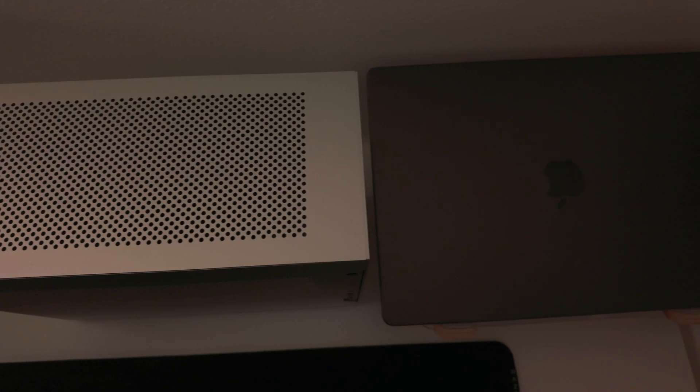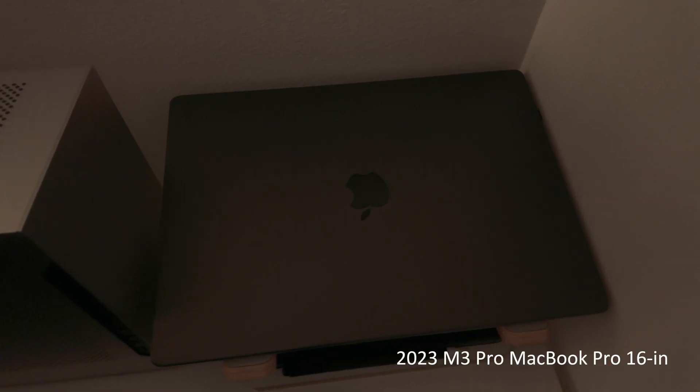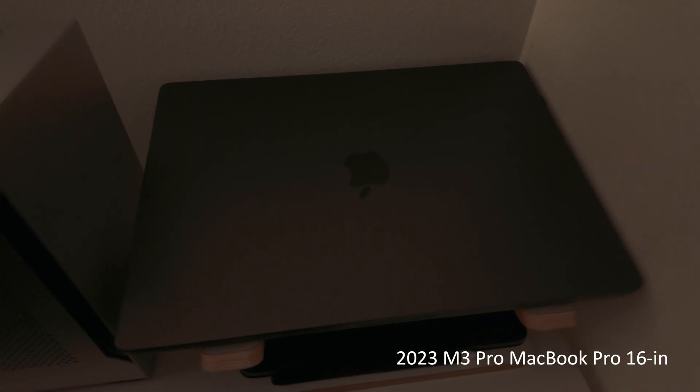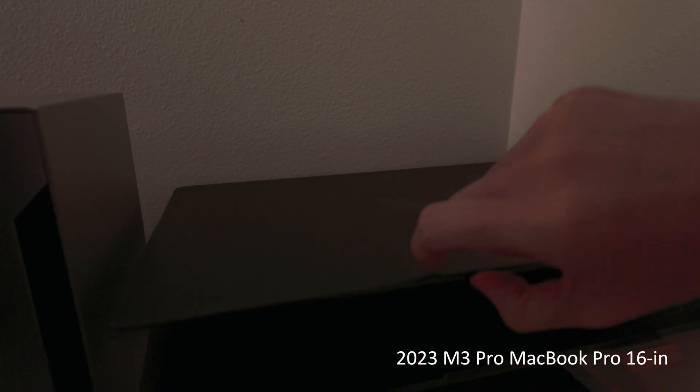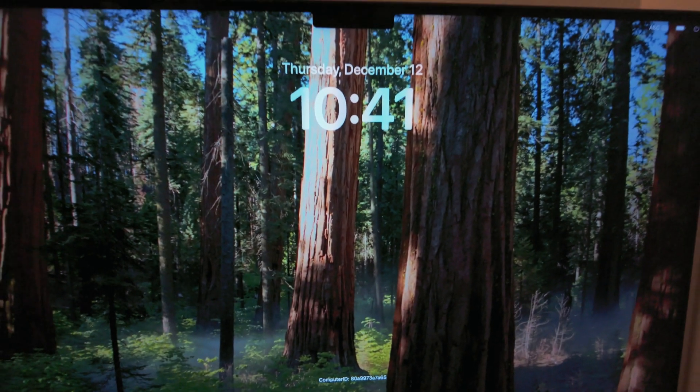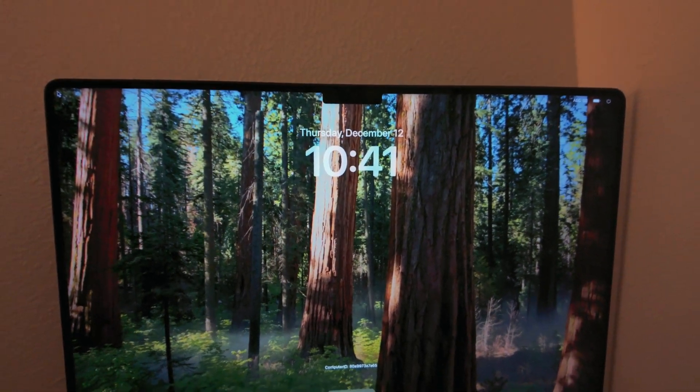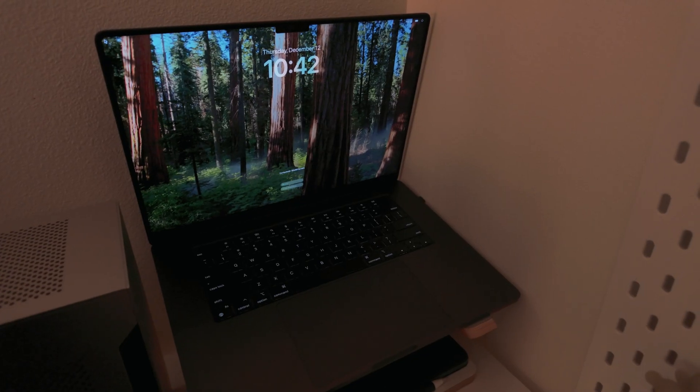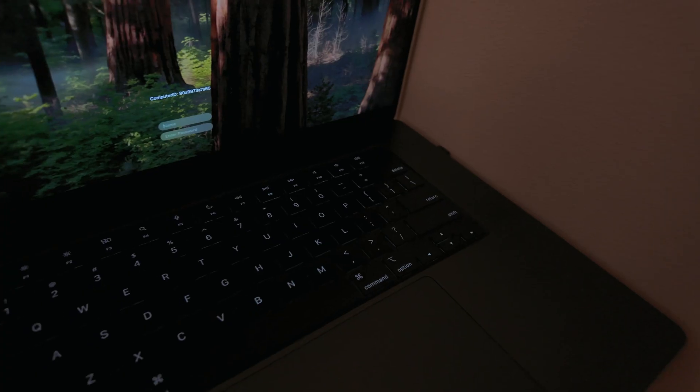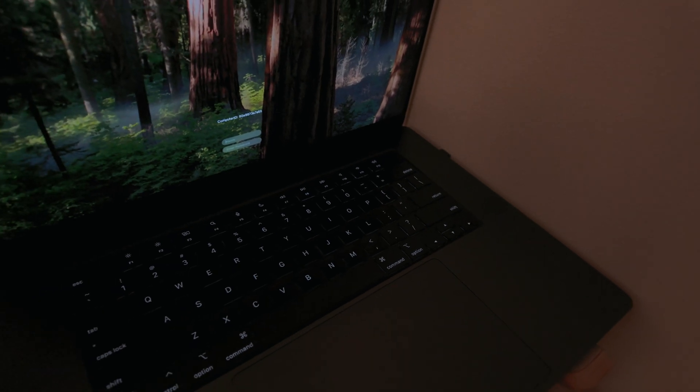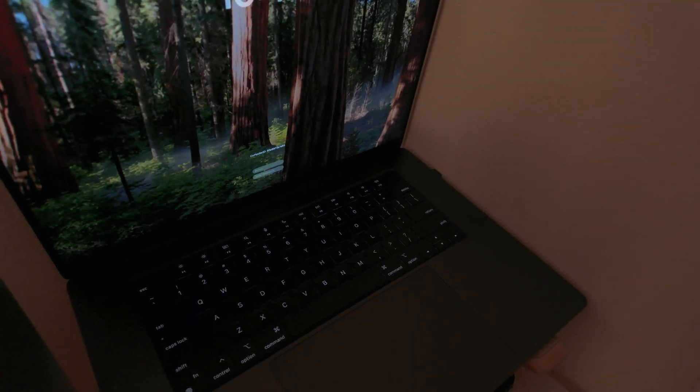Next to my PC is my work laptop, which is a Space Black 2023 16-inch MacBook Pro with an M3 Pro chip. I have no idea why they gave me such an overkill laptop, but hey, I'm not complaining.